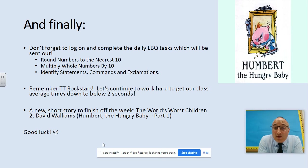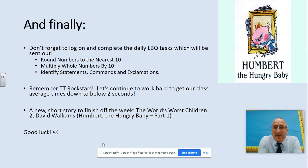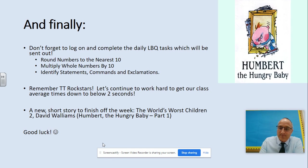Don't forget to log on and complete the daily LBQ tasks: rounding numbers to the nearest ten, multiplying whole numbers by ten, and identifying statements, commands, and exclamations. Remember TT Rockstars — I'm desperate to get below that class average of two seconds. I'll also have a story uploaded: David Walliams' World's Worst Children 2, and the character today is Humbert the Hungry Baby, part one of three. Take care, let me know if you need any help. Bye-bye.